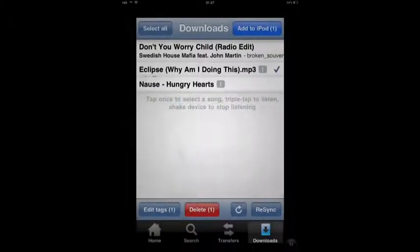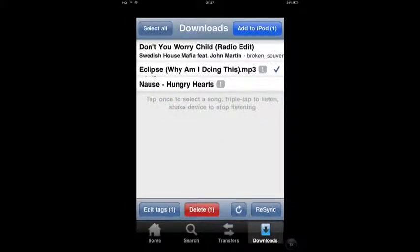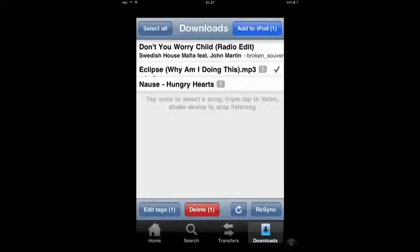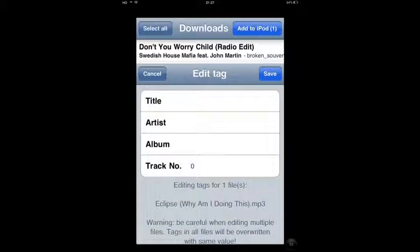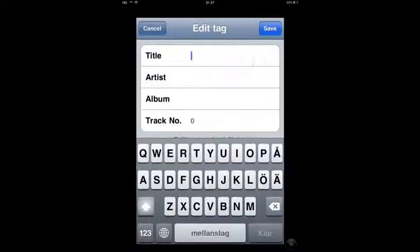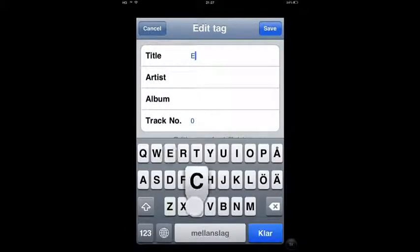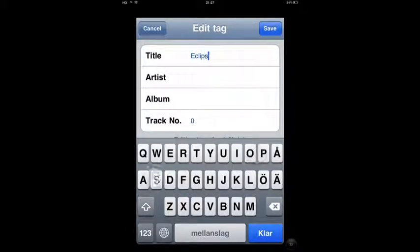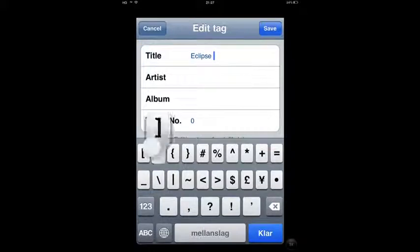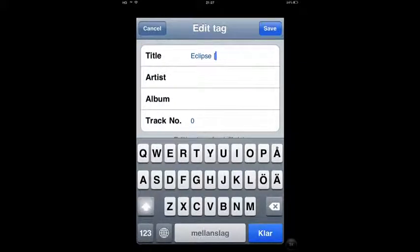Type in the title Eclipse and Why Am I Doing This as additional info.